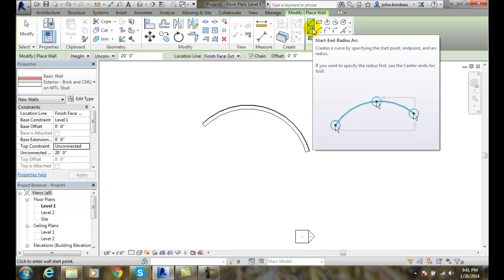And remember that I can go over later to Modify, select that wall, and correct any of those temporary dimensions to get the exact dimension I would need.